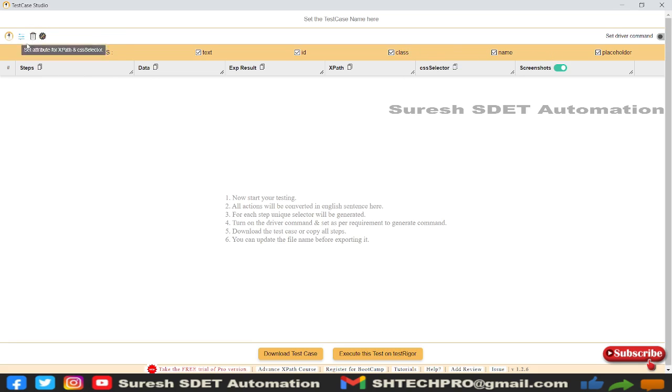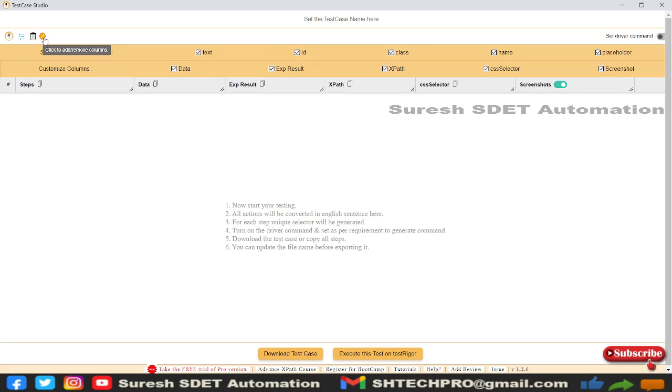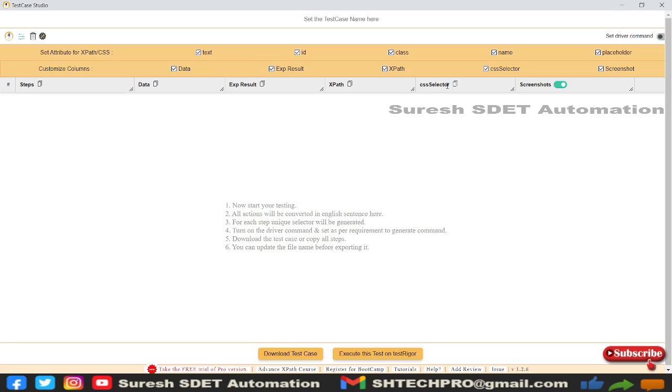You can delete whatever recordings have been done so far. You can see here 'Add and Remove Columns'—click on this button and you can customize the columns. These are things we can customize. Then you'll see the table here with steps, data, expected results, XPath, and CSS selector.